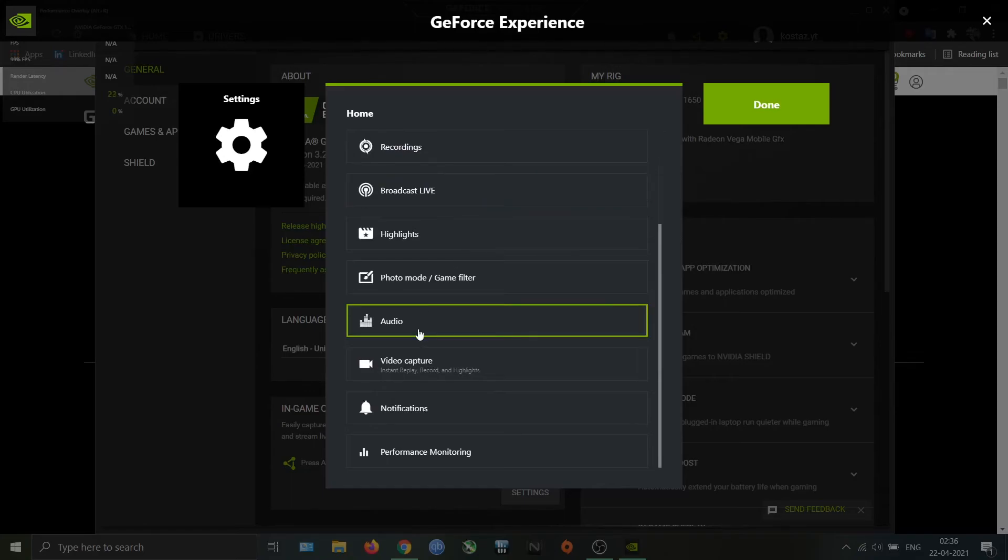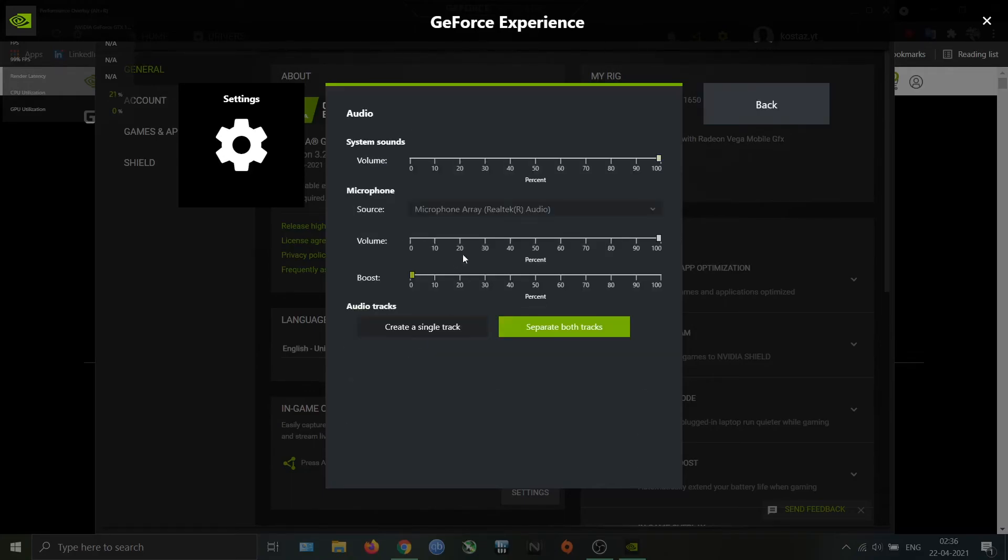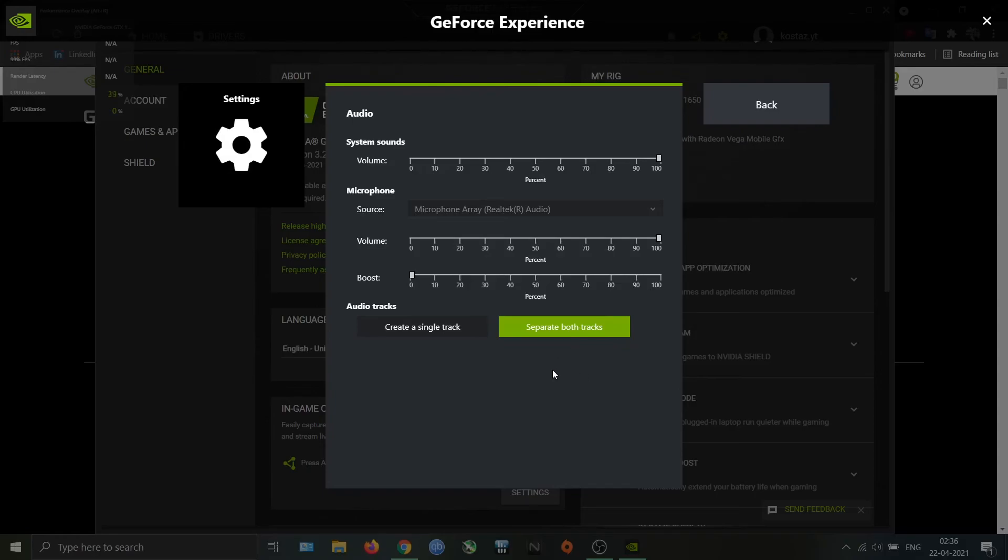And the last option is Audio. In this we can set the volume level and also we can choose whether we require the output audio as a single track or separate tracks for mic audio and system audio. I am using the separate both tracks because it is good for editing purposes.